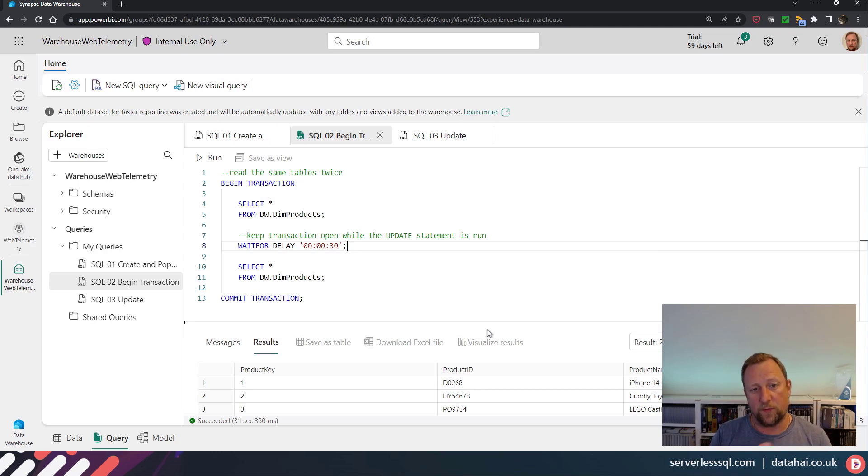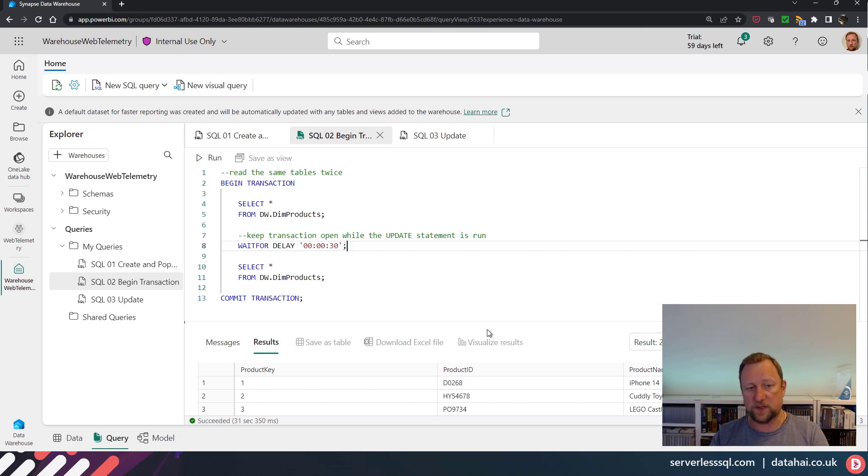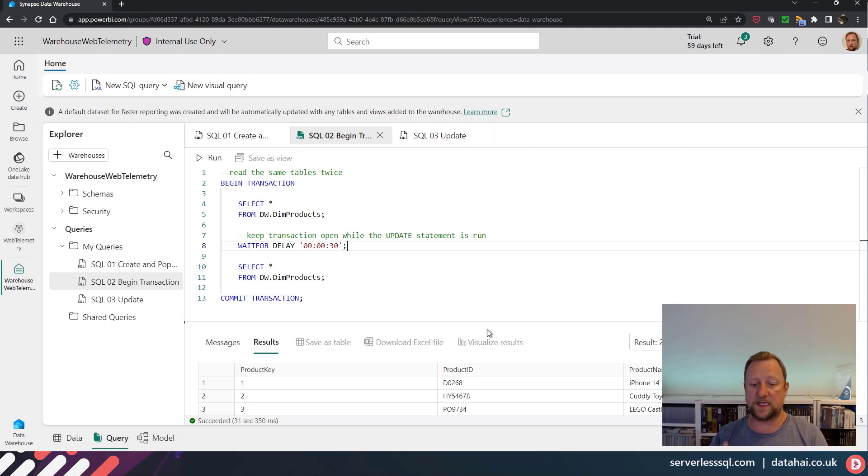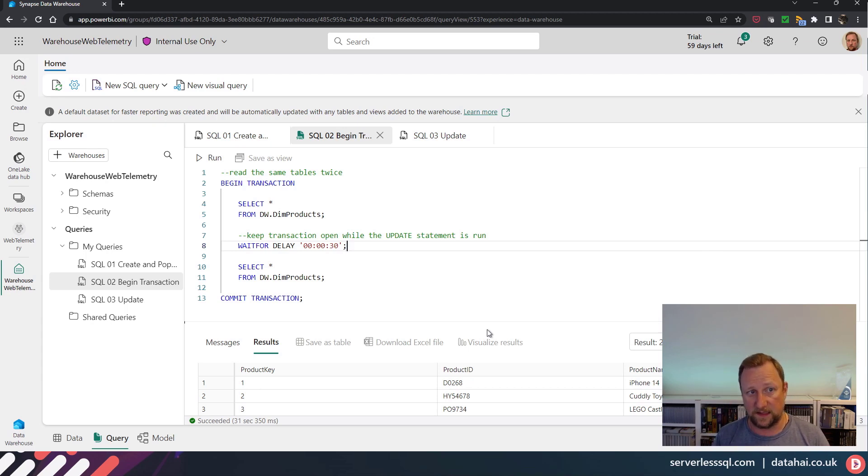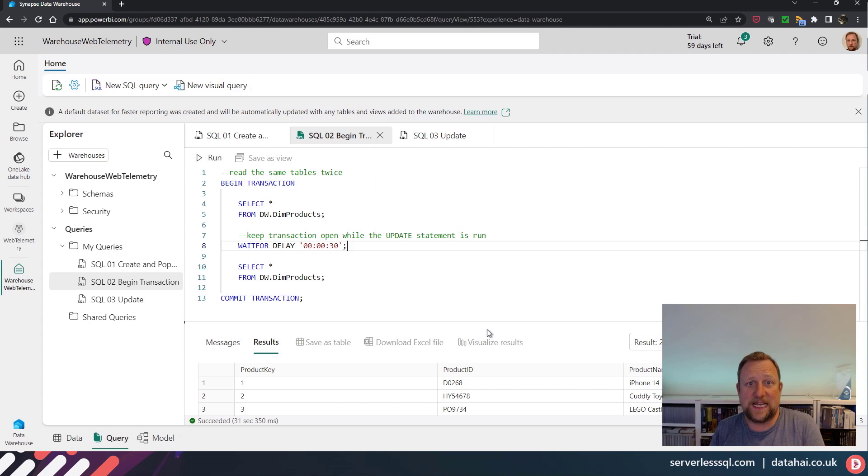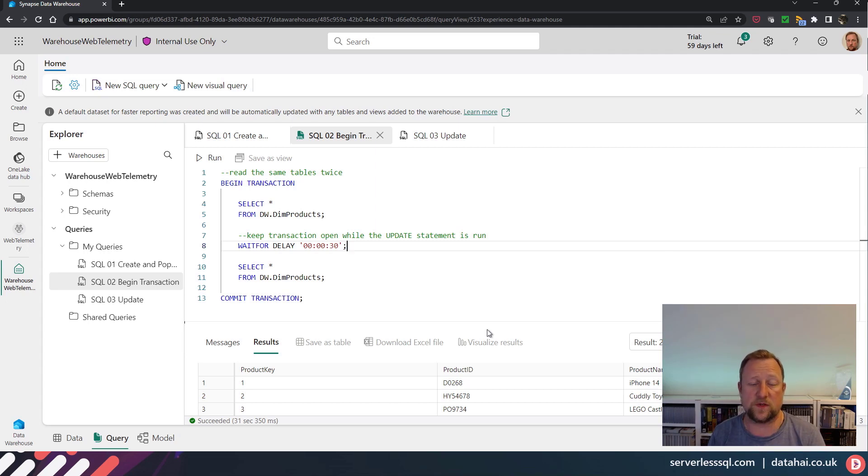I'm going to post a blog in the next few days which is going to go a little bit more into detail. We're going to look at selecting, updating, deleting, and inserting into a warehouse and see how the snapshot isolation handles those operations.